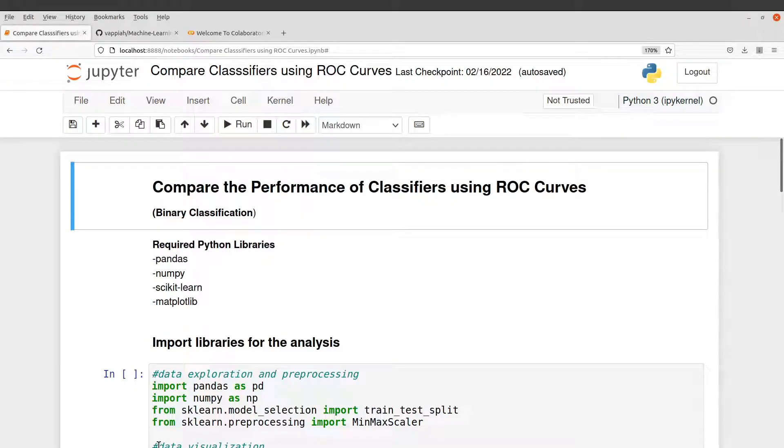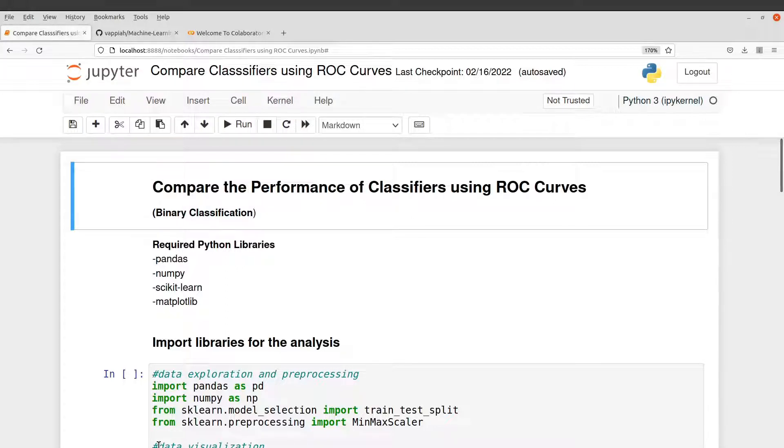Hi everyone. Welcome once again to another episode of Data Science Tutorials. In today's video, I am going to show you how you can compare the performance of classifiers using ROC curves.